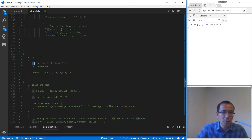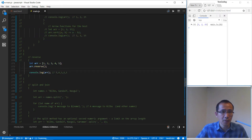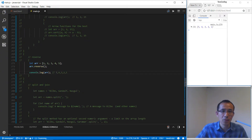Let's take a look at reverse. To reverse the array we simply call the reverse method and we will get the reversed array.